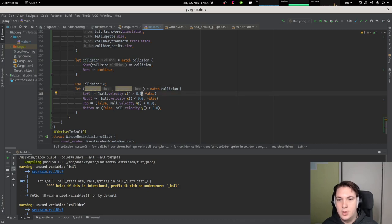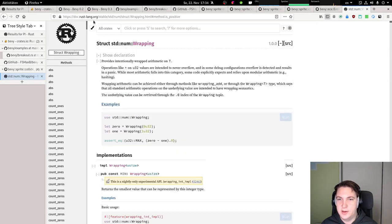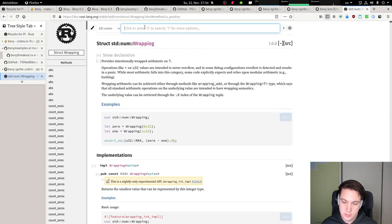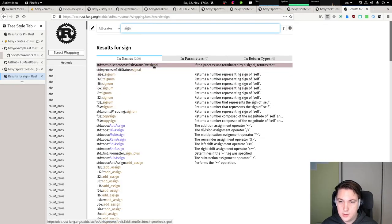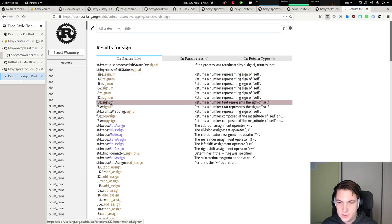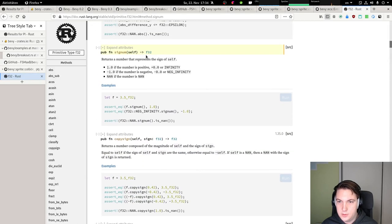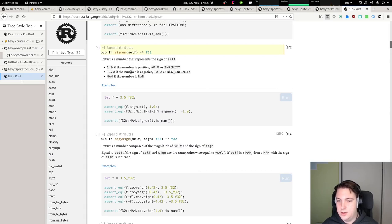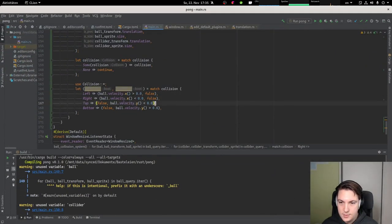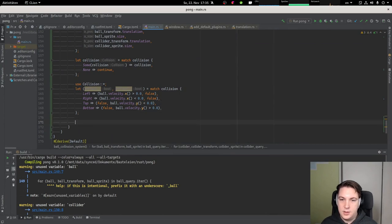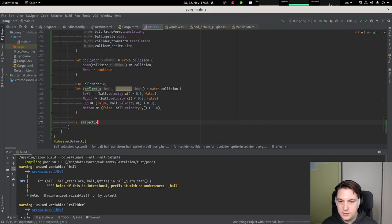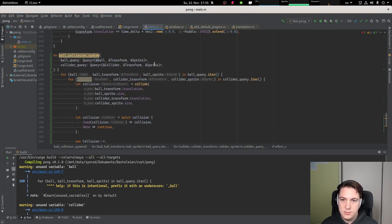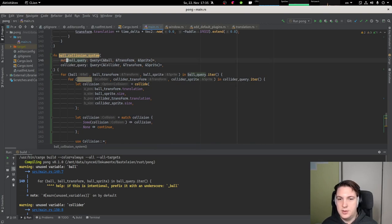Sign. Oh yeah, not really. And in case, so if reflect dot X, we want to change the ball's velocity, which is why we need this to be mutable. I now get it. We have a mutable, no it doesn't need to be mutable. It needs to be a mute. Like this.